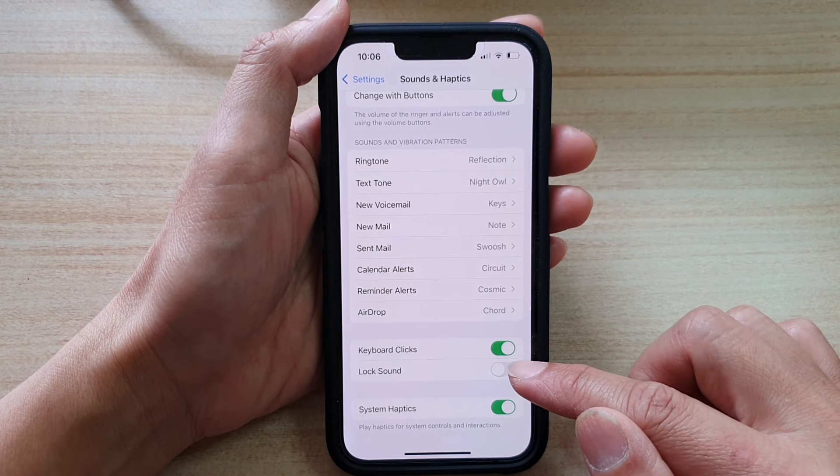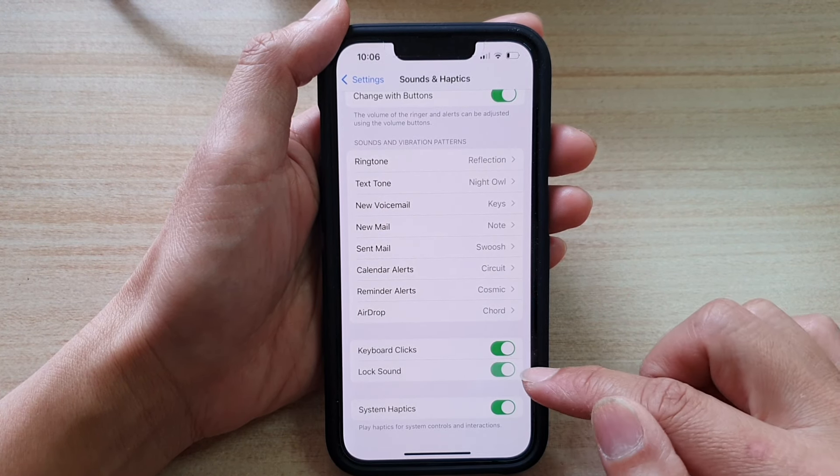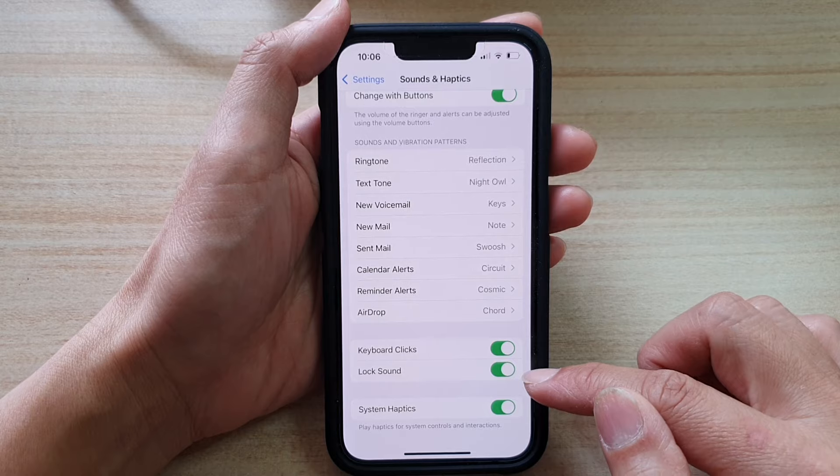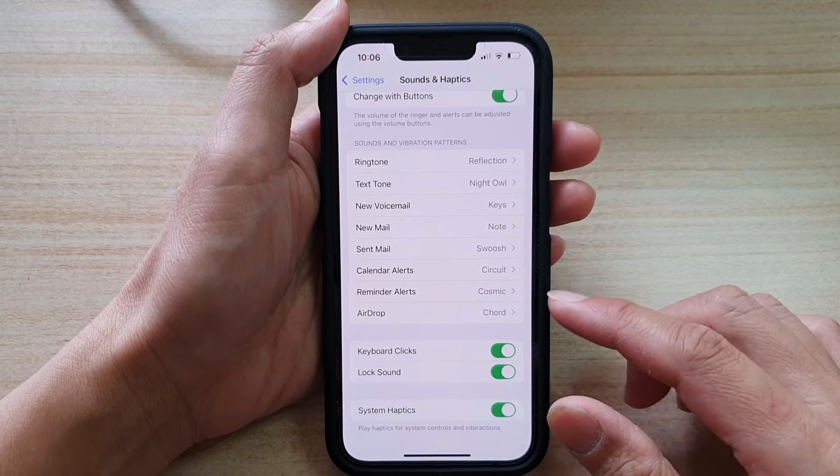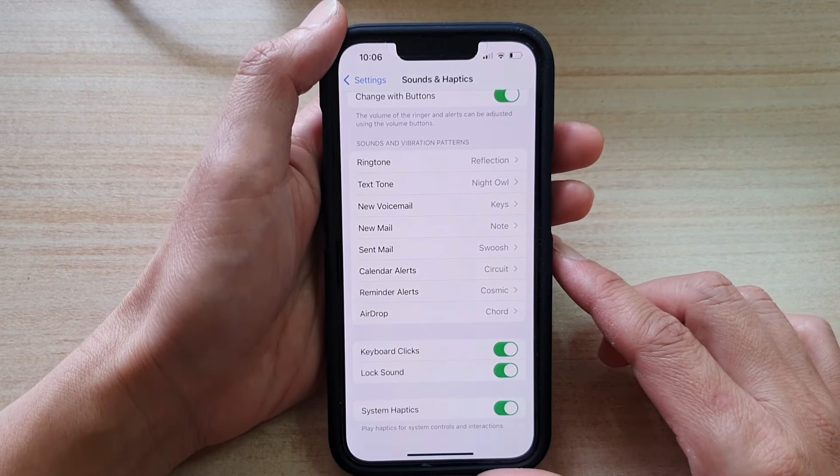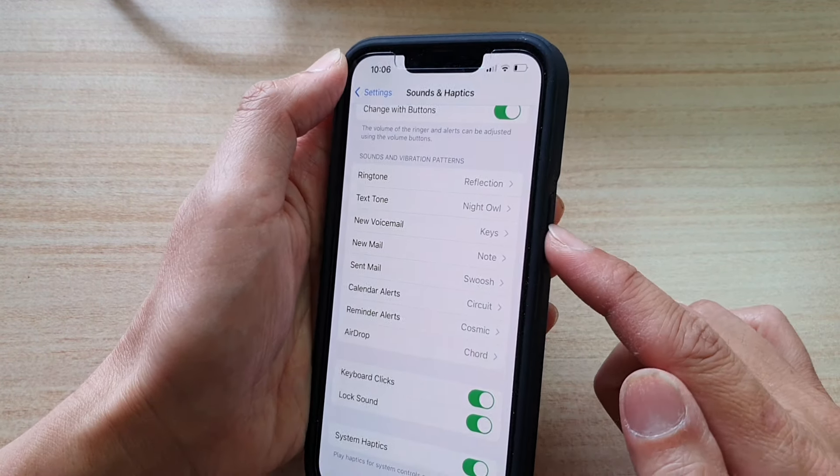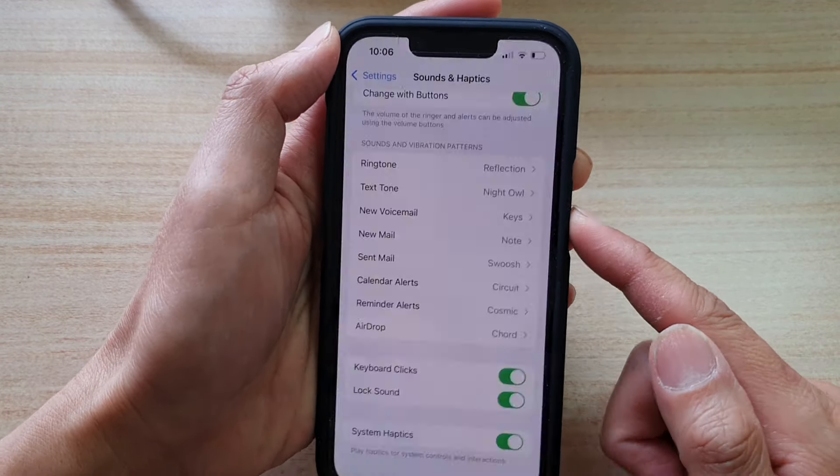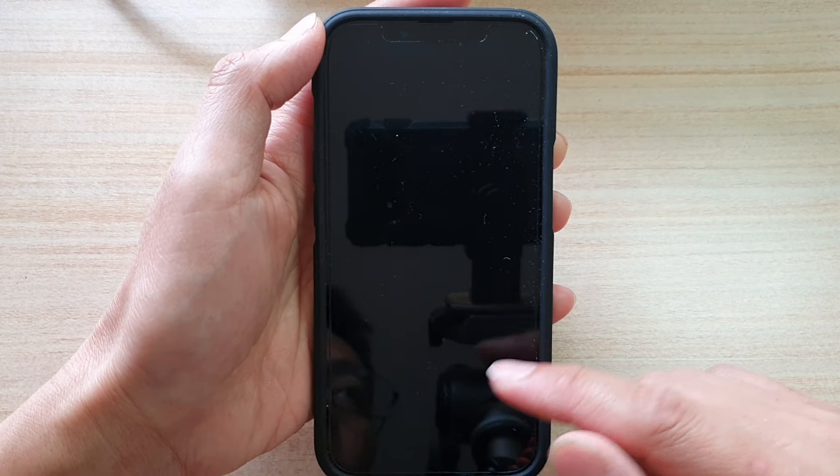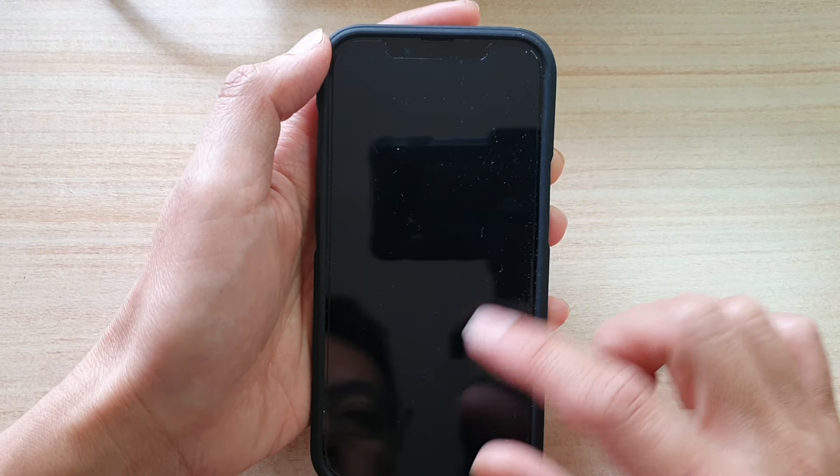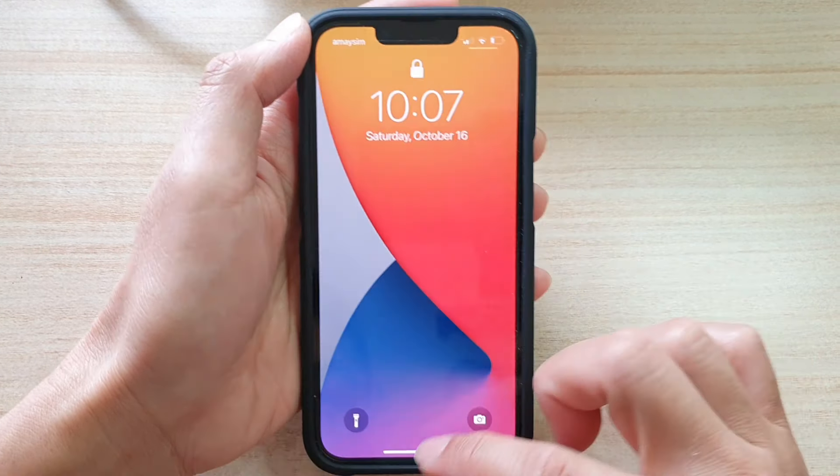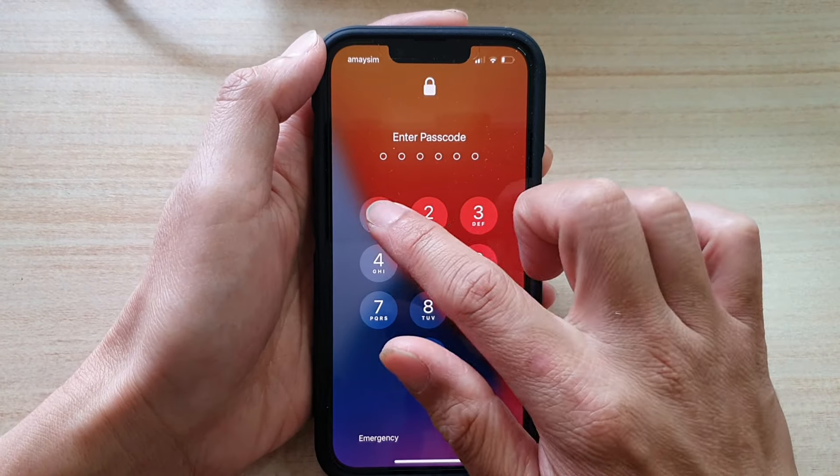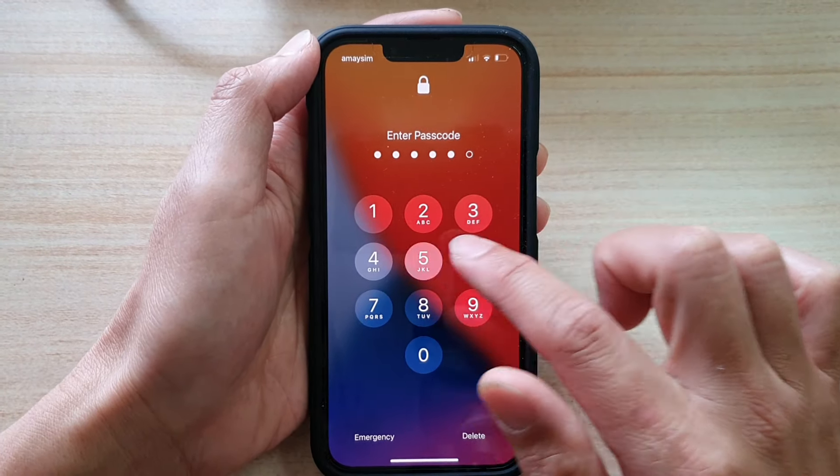So tap on the switch to turn it off or turn it on. And this is what it sounds like when it is on. When you press on the side button and you lock the phone, it makes a small click sound.